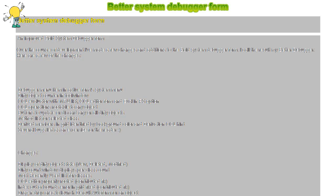Better system debugger form. An improved bold system debugger form. Over the course of development I've made a few changes and additions to the bold system debugger form. I call the result my better debugger.